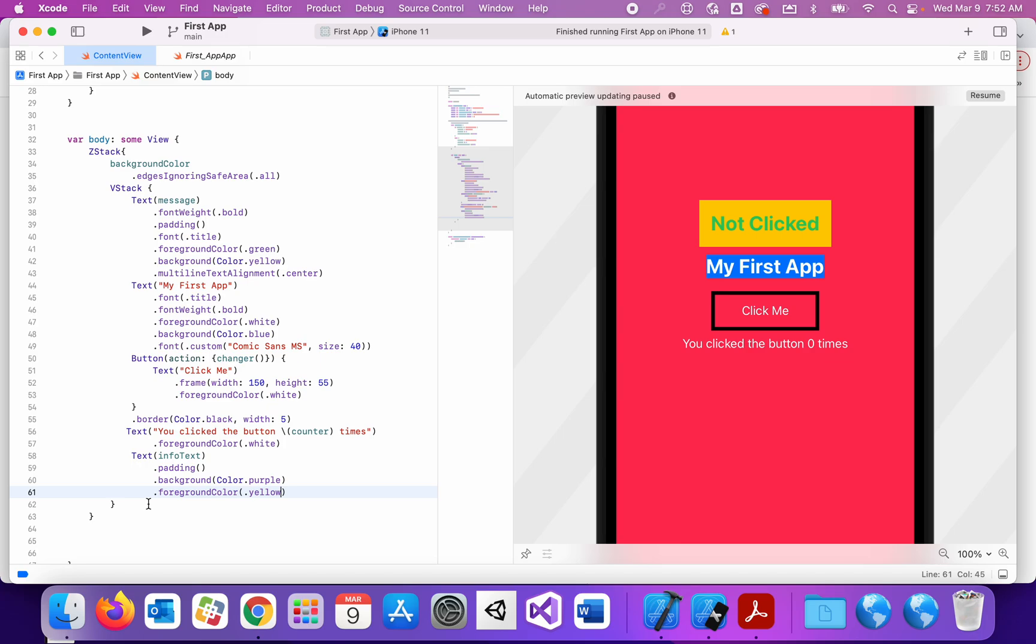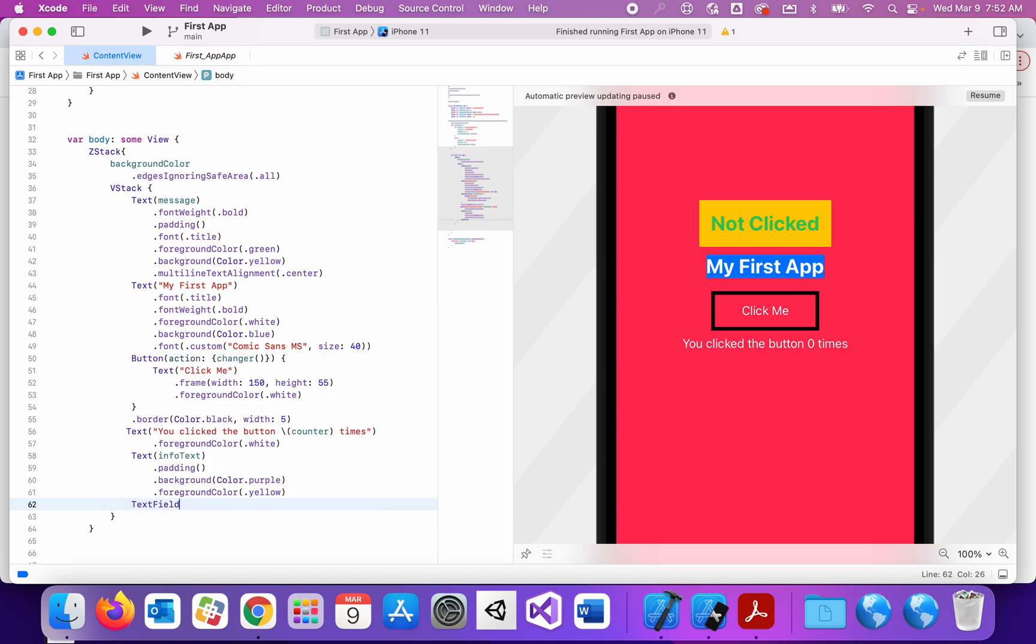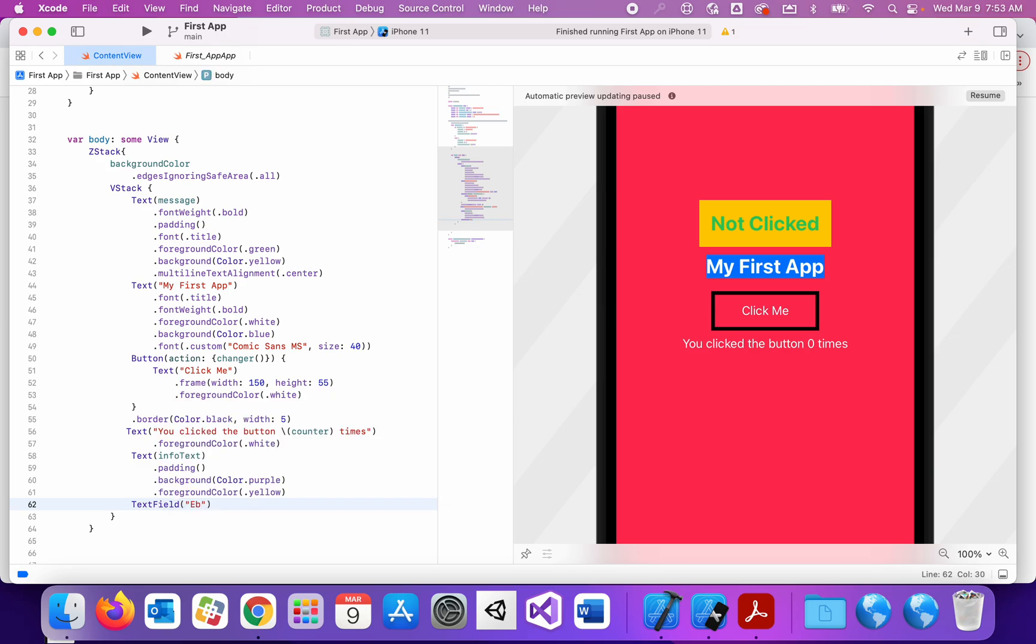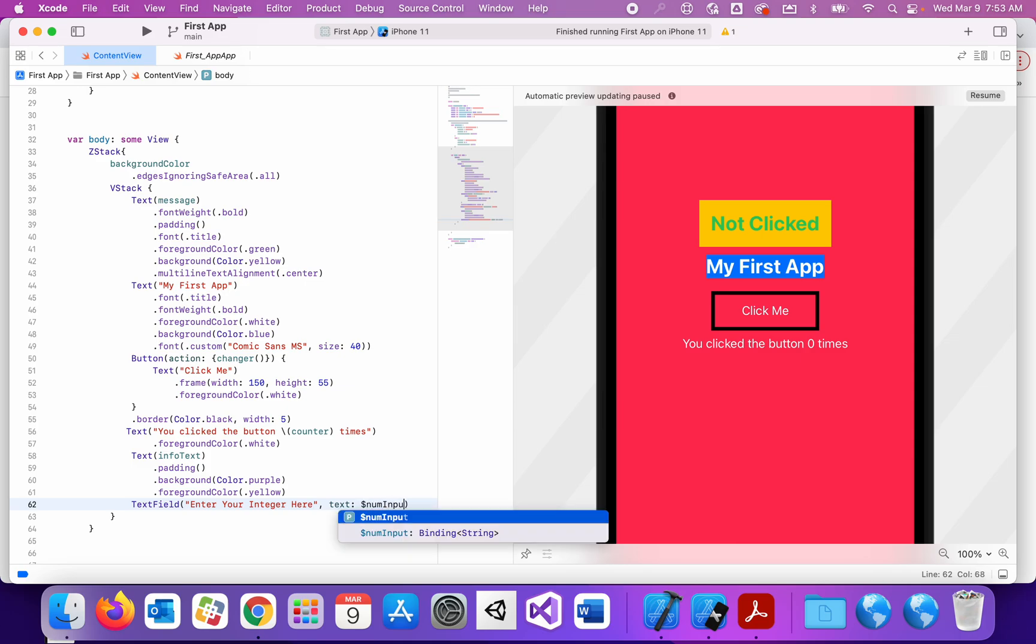Now comes the new part. The new part is the text field itself. The text field allows the user, you can see when I start typing text, text field comes up. The text field allows the user a place to put some information in. So my text field, the hint behind the scenes is going to say enter your integer here. So that's what it'll say kind of behind the scenes. And any text that they put into this will be stored in my numInput variable. And notice the dollar sign. The dollar sign is allowing that numInput variable to be changed dynamically.